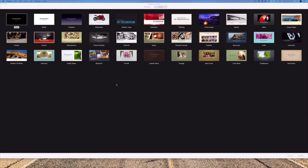Envato Elements is a resource for creatives that features presentation templates, photos, video, audio, and more. For a low monthly fee, you're granted unlimited downloads as you browse thousands of high-quality options.